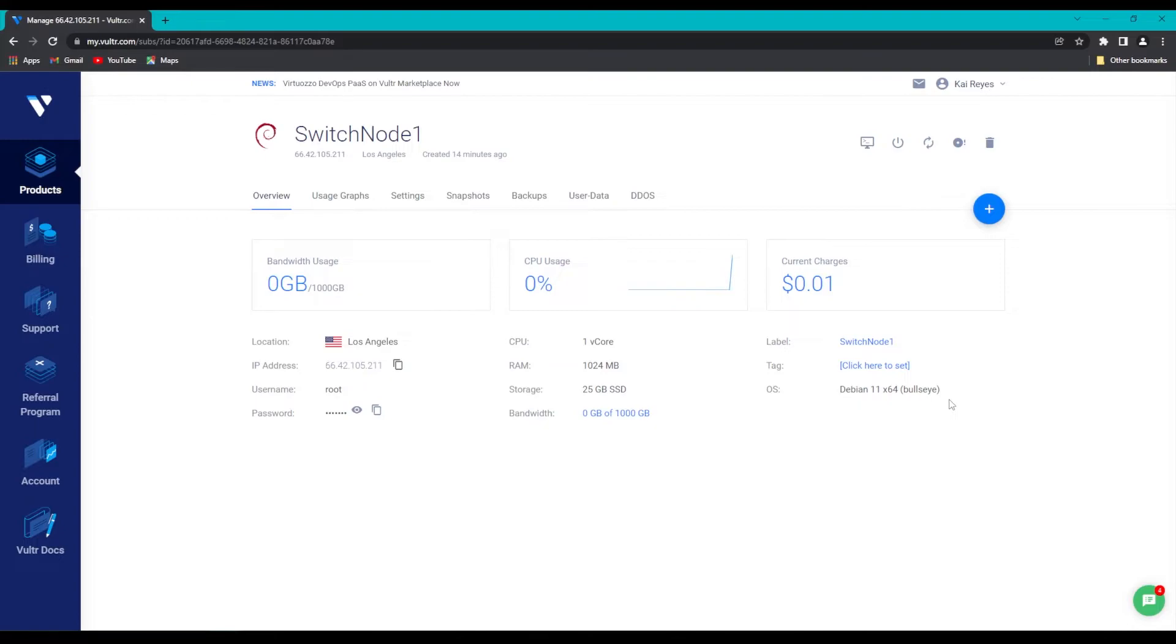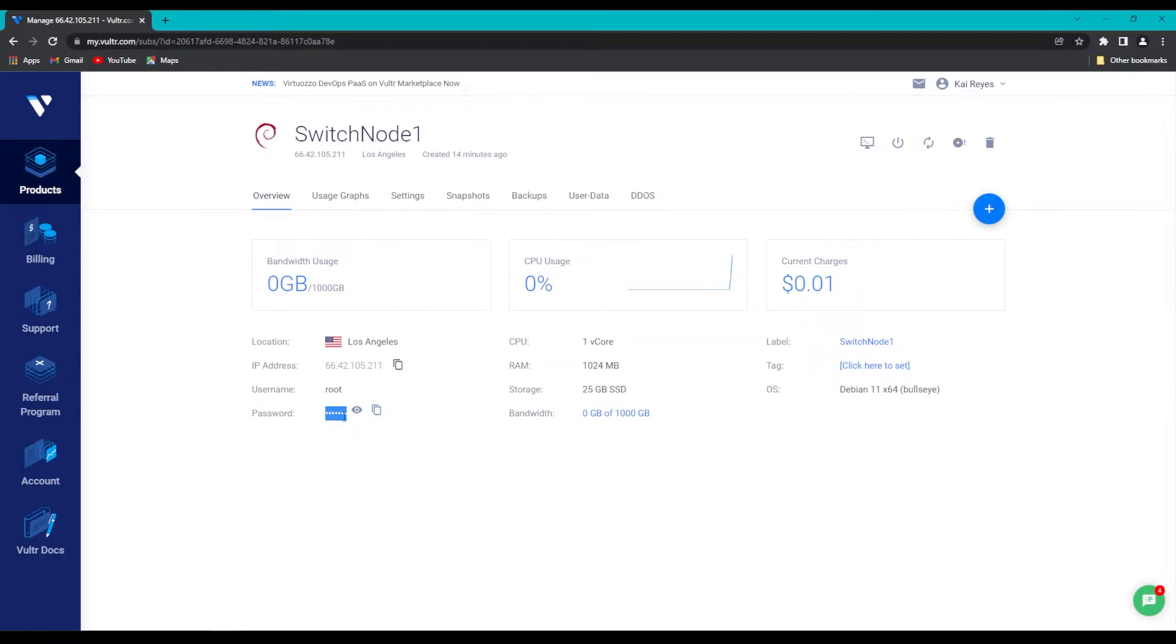This will bring up a page with a bunch of information about our server, but most importantly, it will show us our username and password in order to log into our server. We're going to copy the password now by clicking on the Copy Password button right here, in order to use it in a sec.